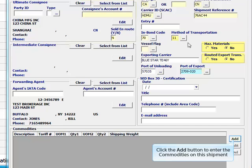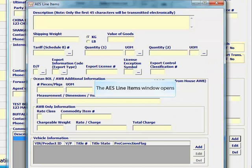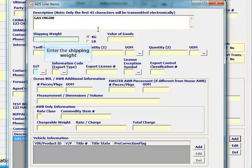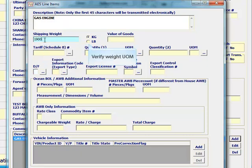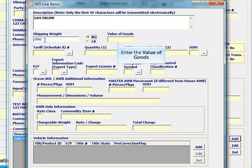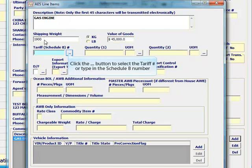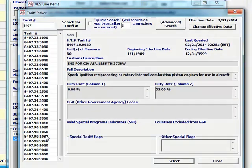Click add to add the commodities. Enter the shipping weight and select the unit of measure. Enter the value of the goods. Click the ellipsis button to search for a tariff number or enter the Schedule B number.